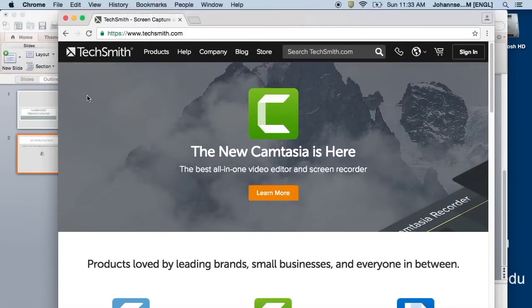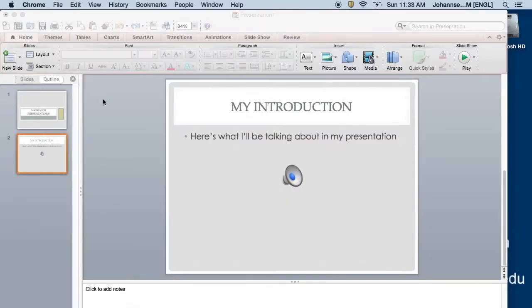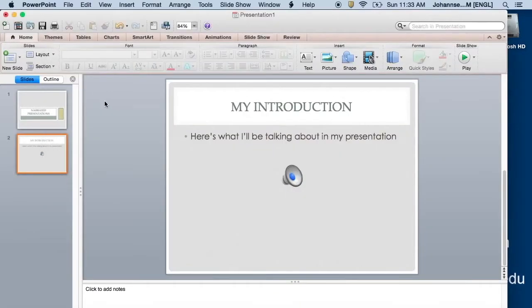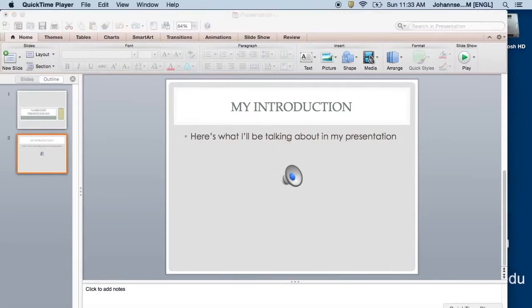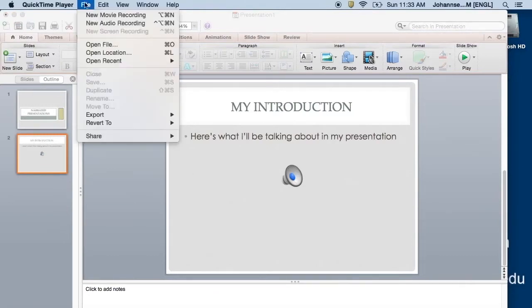The easiest way to make a screencast is if you are using a Mac computer. Mac computers automatically come with software called QuickTime. After opening QuickTime, you simply choose New Screen Recording and follow the instructions on the screen.